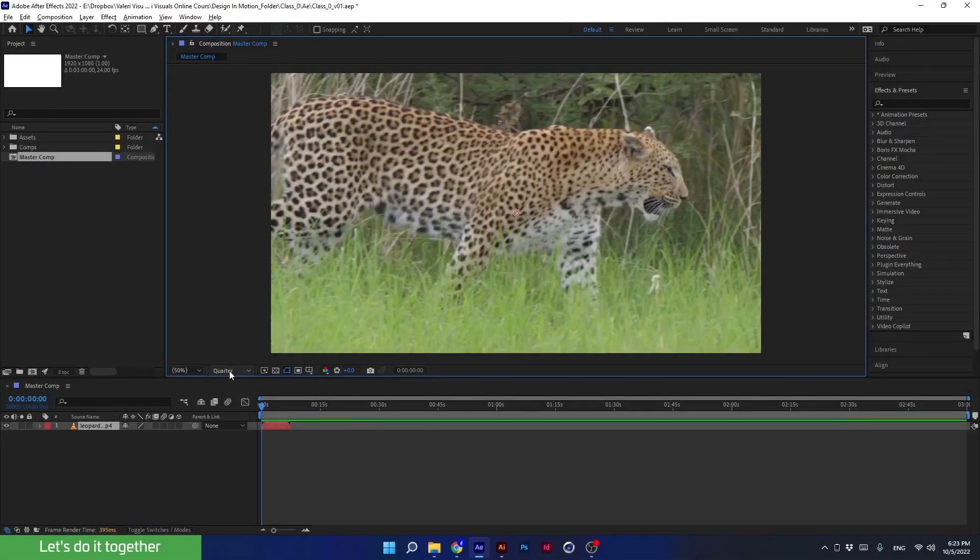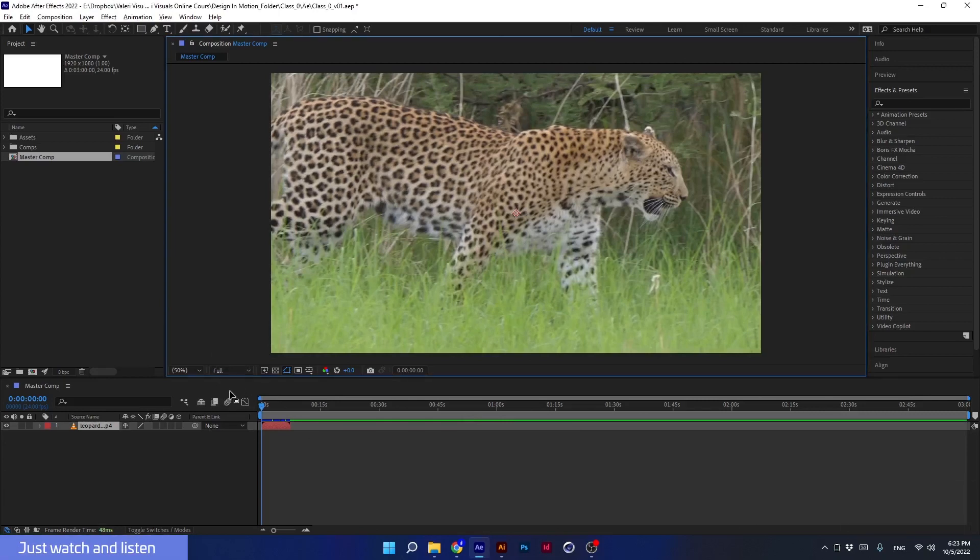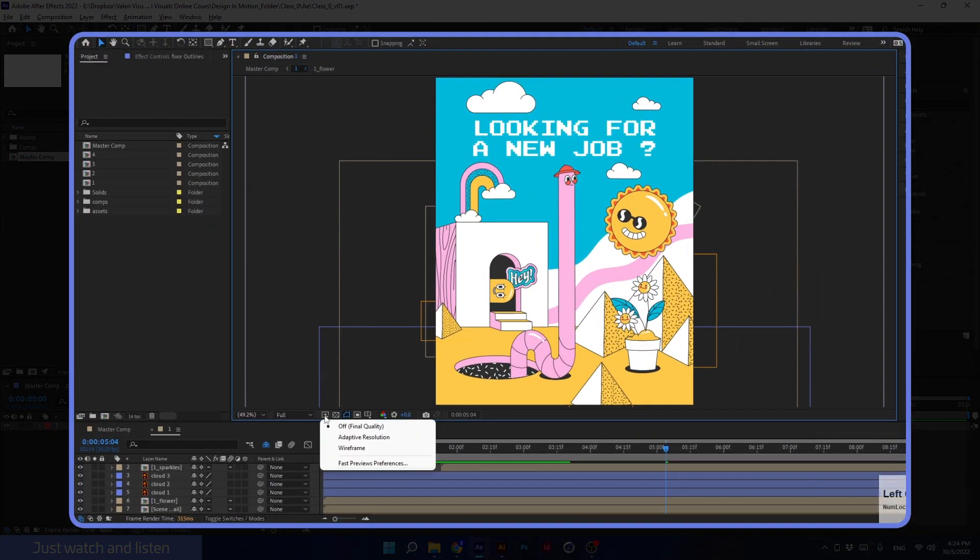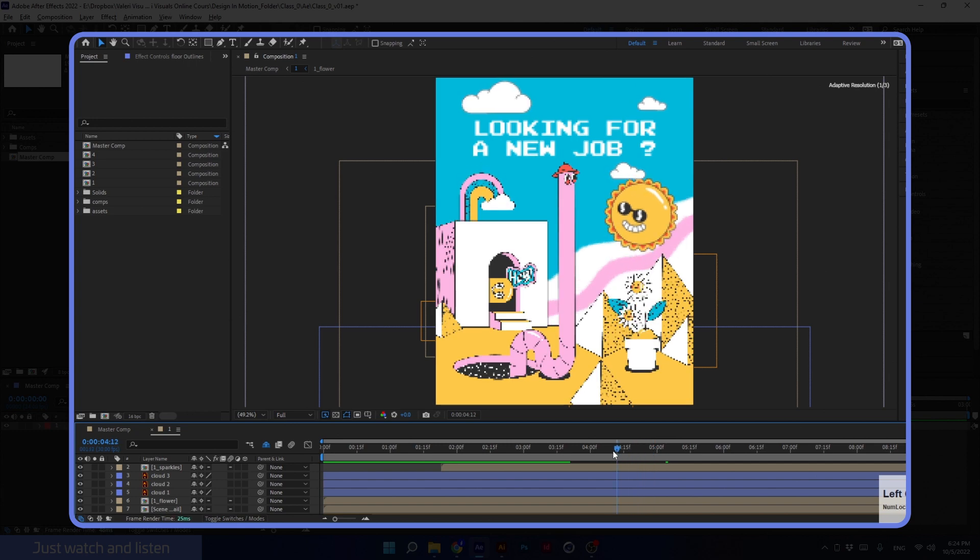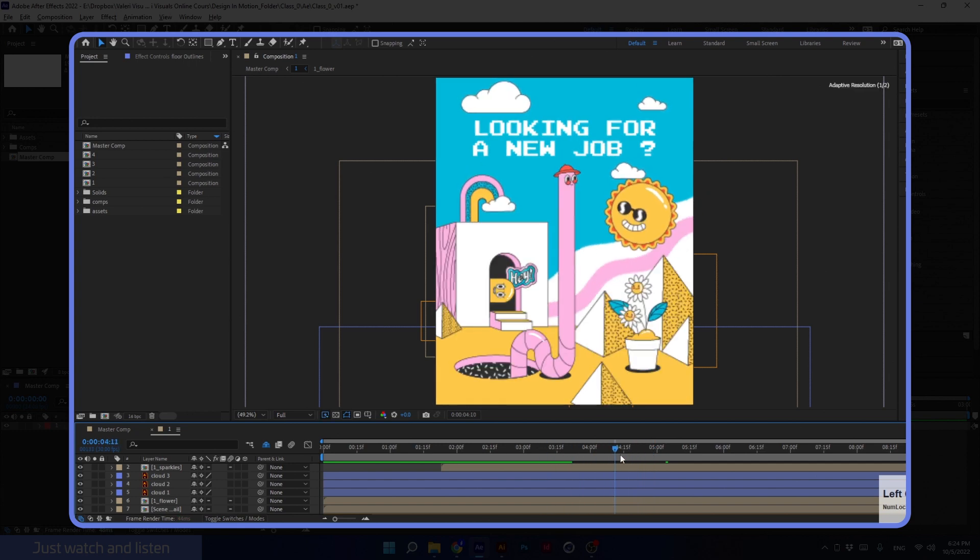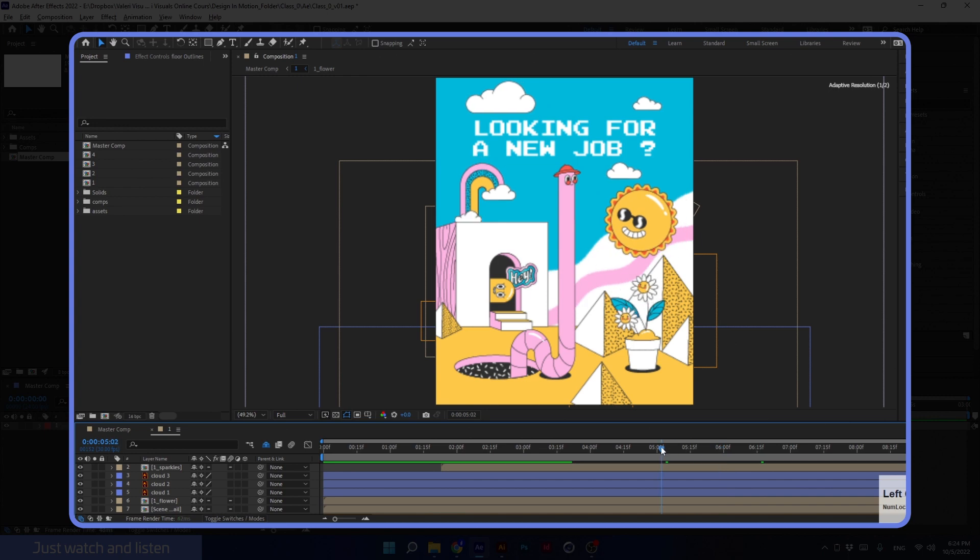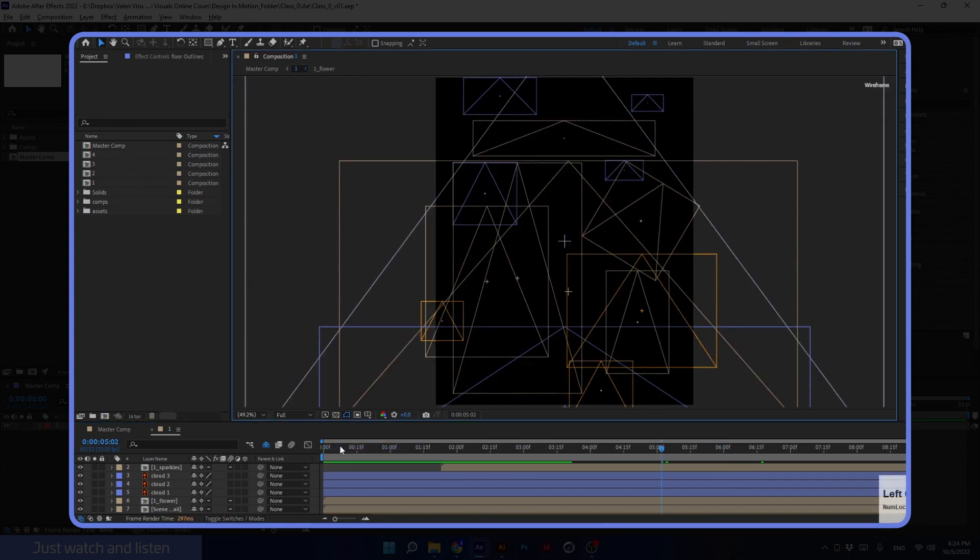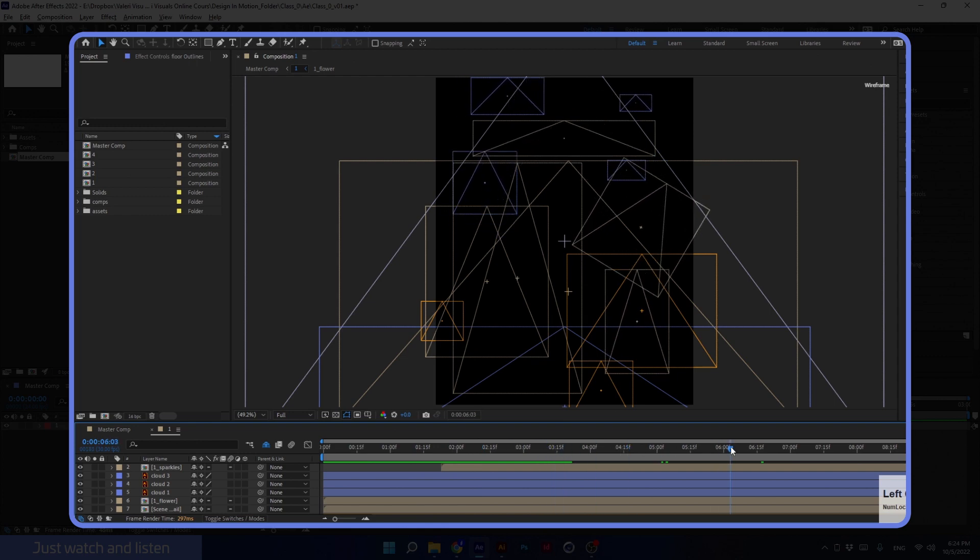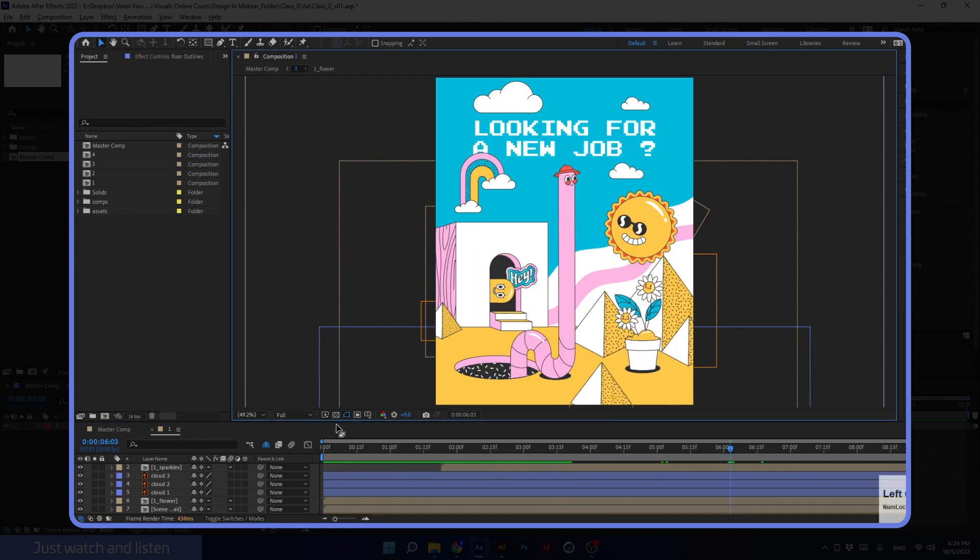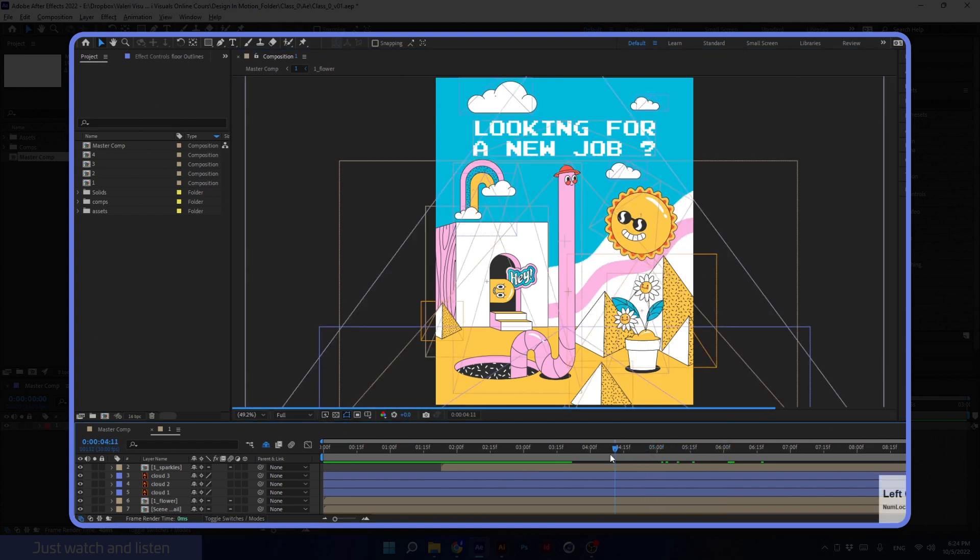For now we'll bring it back to Full and move on. The next thing we will talk about is the Fast Previews. As you can see in the example, it presents our preview in different forms, making it easier for After Effects to present the animation I made. This is the difference between the different options. I prefer to turn this setting off - it can be annoying to see those pixels every time I move the time indicator.